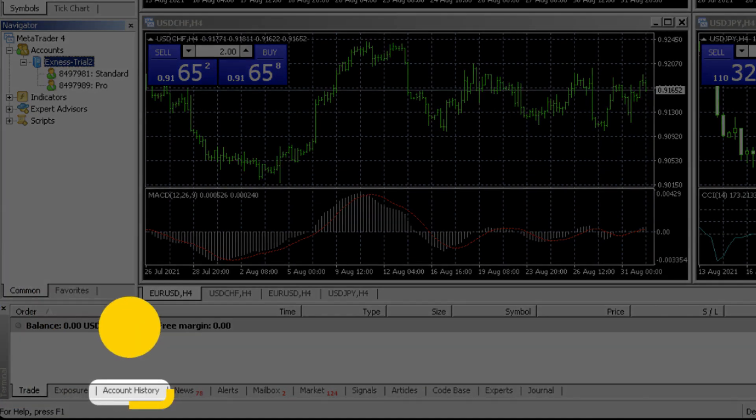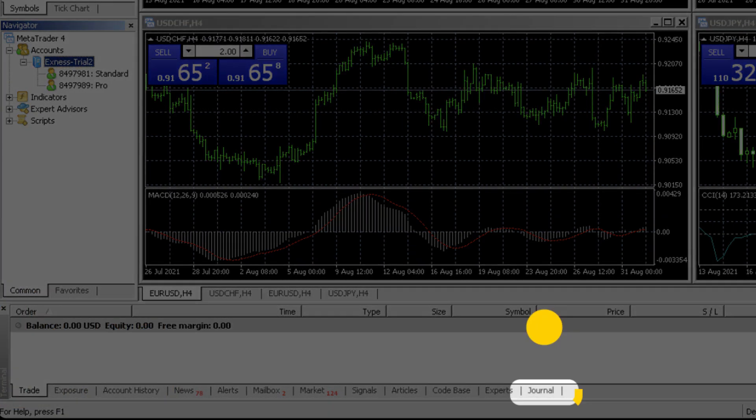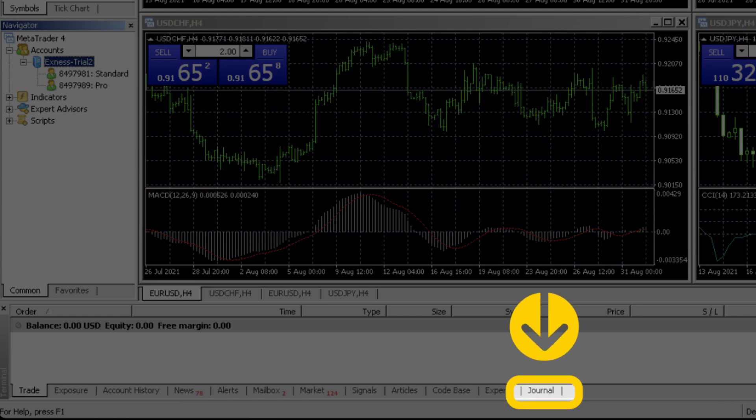Trades that you close can be found under trade history. The journal tab records all your activities on the device for the current login. This can really come in handy when you want to record an issue you are facing for troubleshooting.